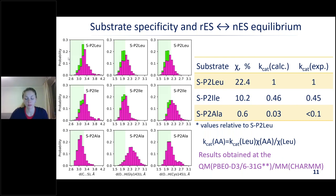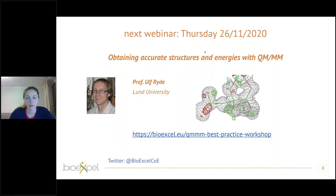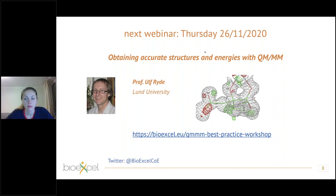Thank you again very much on behalf of everybody who attended. The next webinar in a couple of weeks will feature a speaker from Lund University talking about obtaining accurate structures and energies using QM/MM. The link is on the BioExcel website and you can register now. You can also follow us on Twitter for the latest updates. The link there is to the overall event page for the workshop. Hope you find this useful and look forward to seeing some of you at the remaining webinars and ultimate panel discussion. Bye everyone.